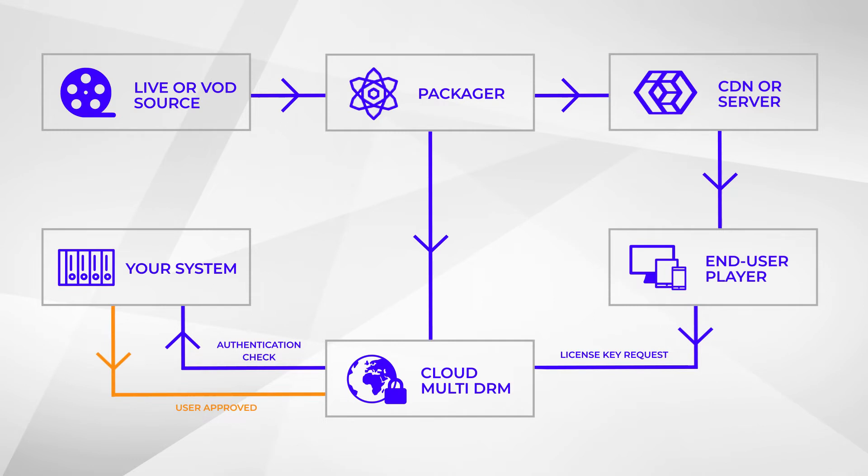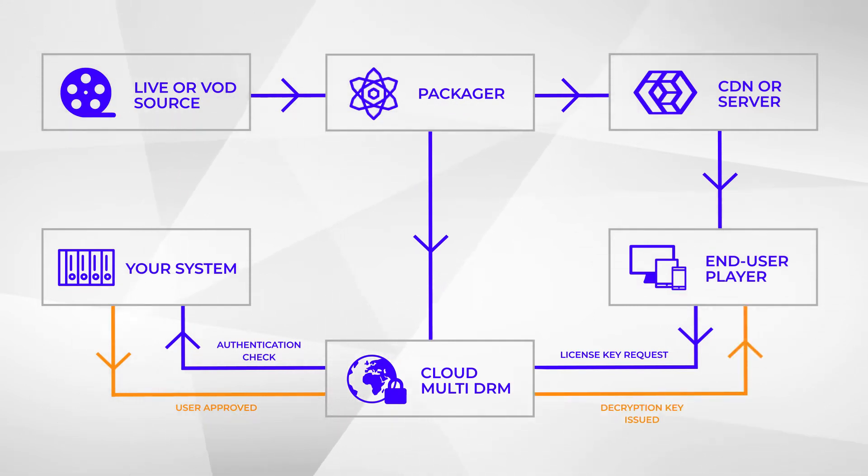If everything is in order, Cloud DRM issues a license along with a decryption key back to the player app. Your viewers can then enjoy your video content while you can sleep soundly knowing that it is properly protected.